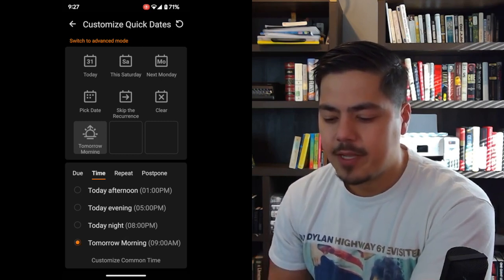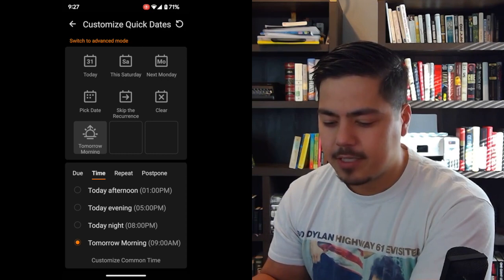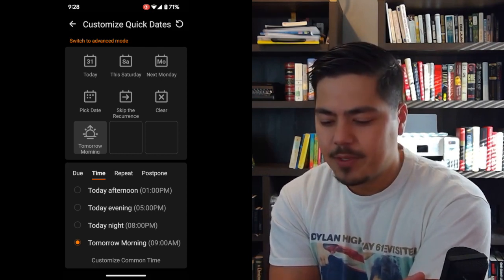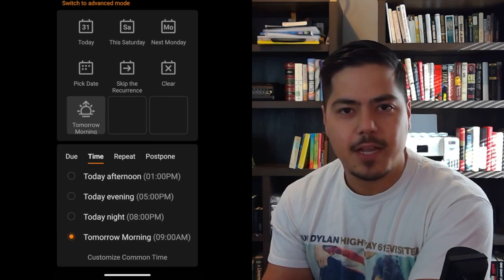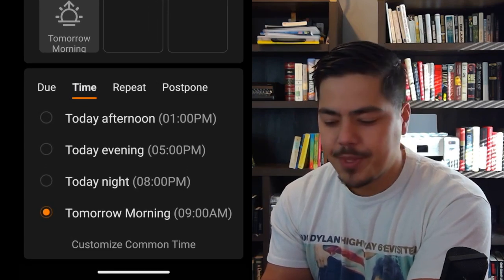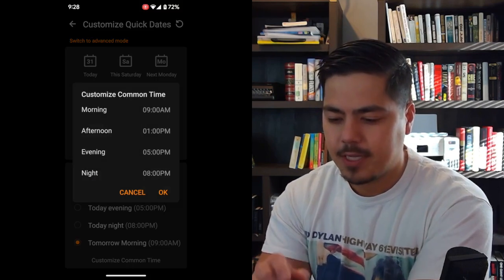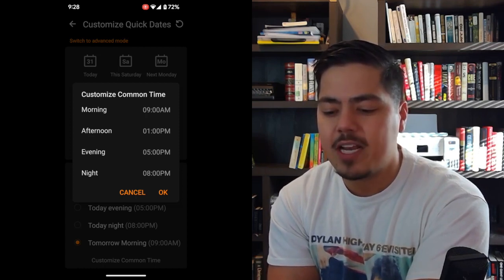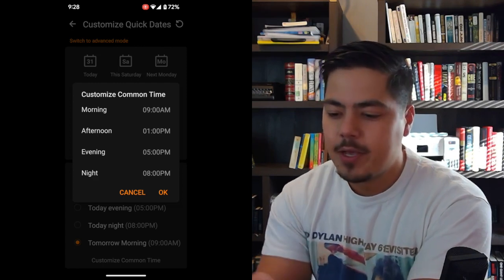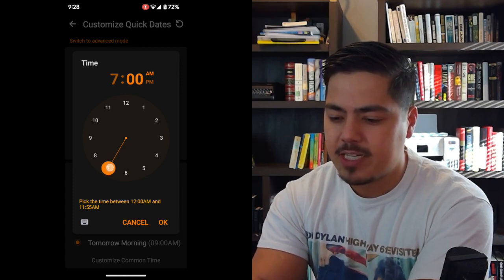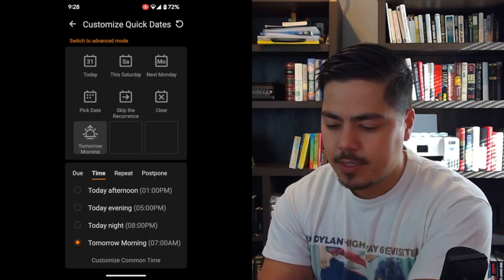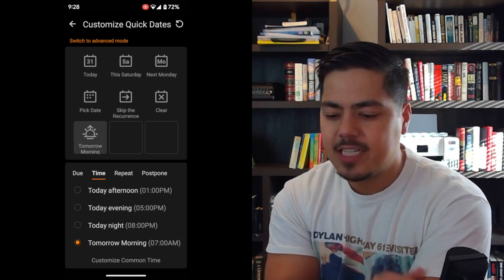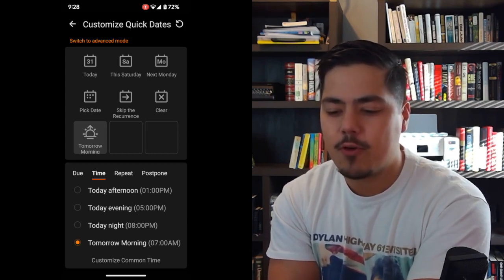Let's say I want to pick tomorrow morning. Now, tomorrow morning says 9 AM, but my morning starts at 7 AM. Again, look down at the very bottom — there's another hidden option in small print: 'Customize Common Time.' I'm clicking that. From this screen, I can actually change what morning, afternoon, evening, and night mean in TickTick. My morning starts at 7, so I'm going to change that to 7 and click OK. Now when I have tomorrow morning selected, it will be tomorrow at 7 AM. And you can see in the first spot of the third row, my tomorrow morning icon is displayed there.